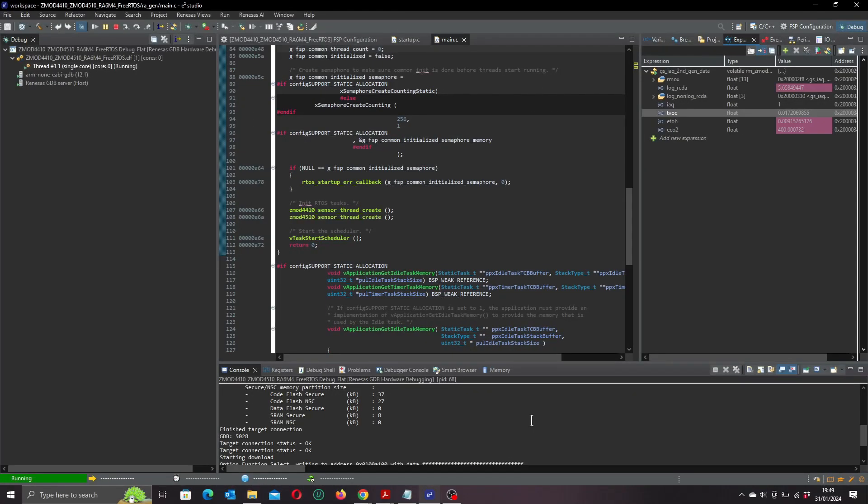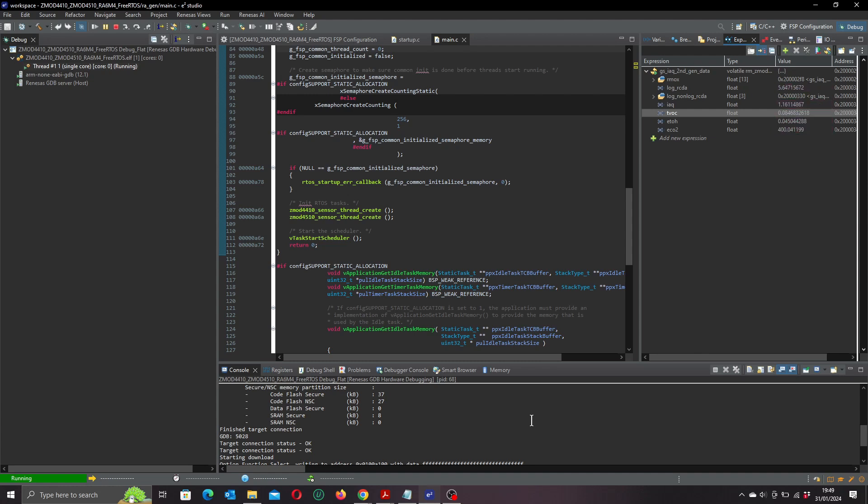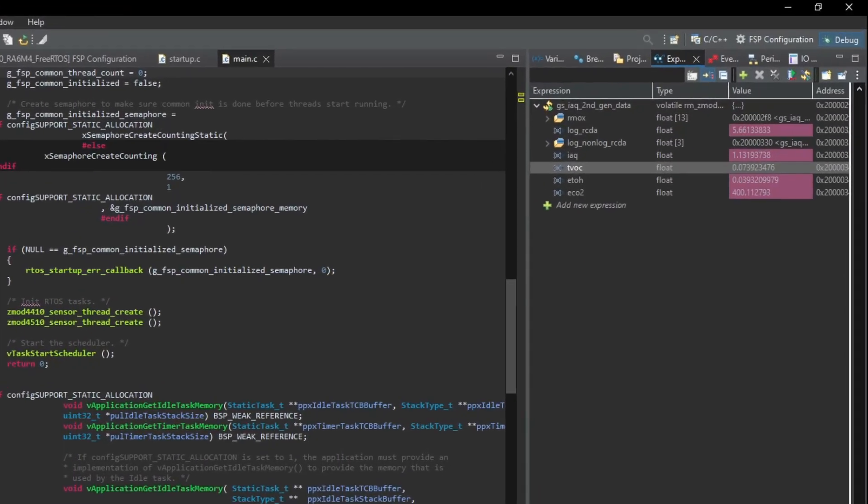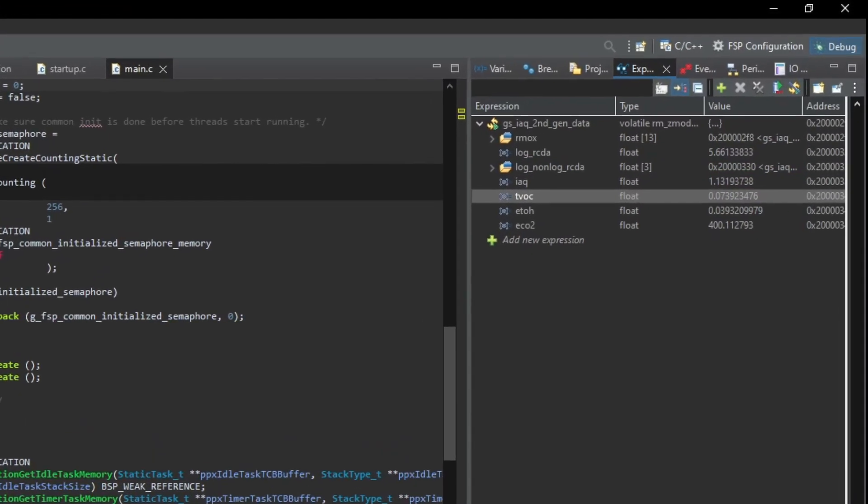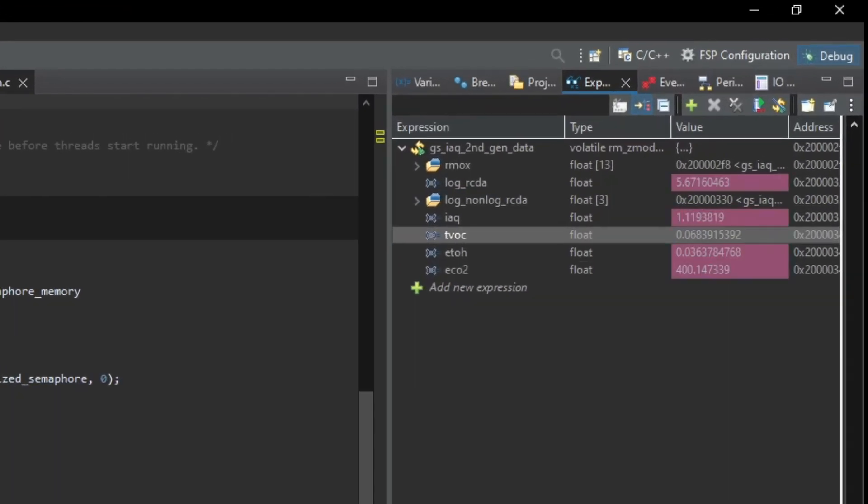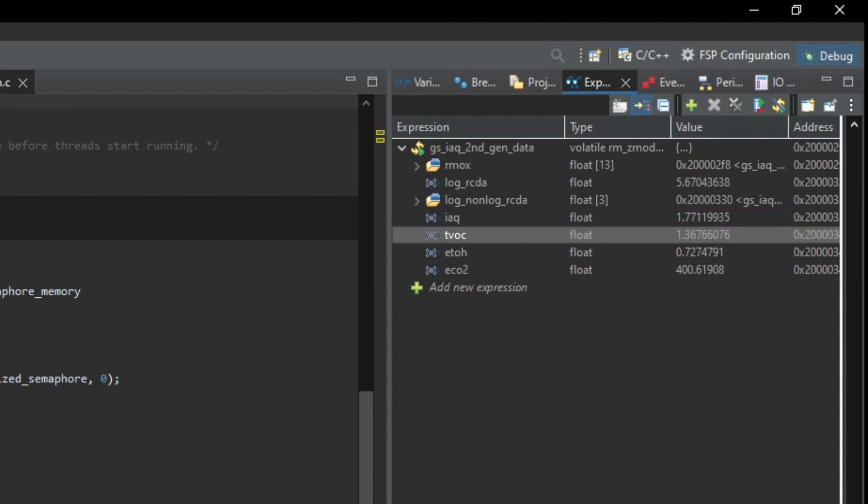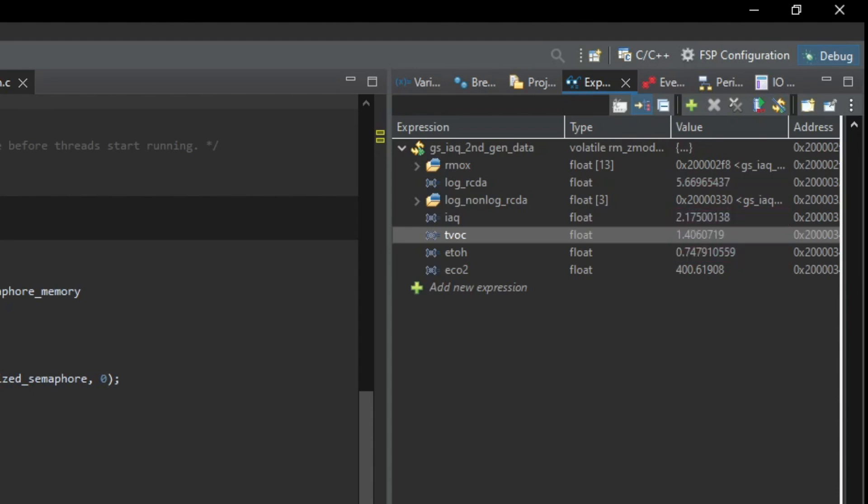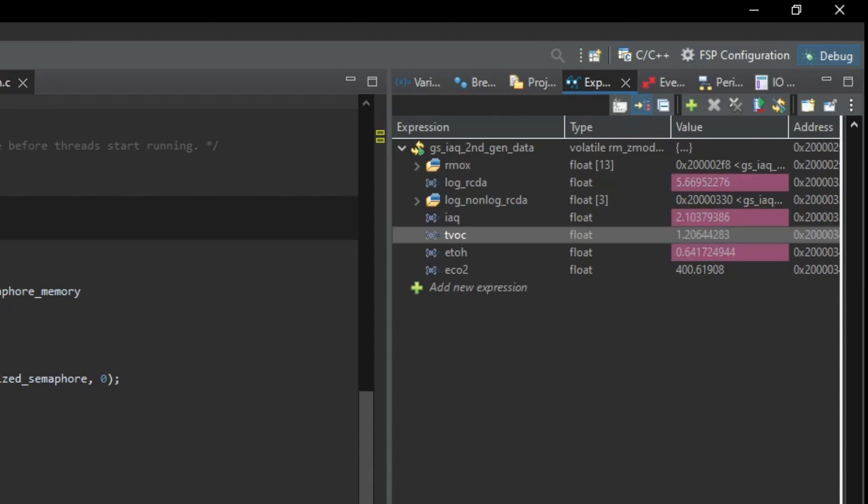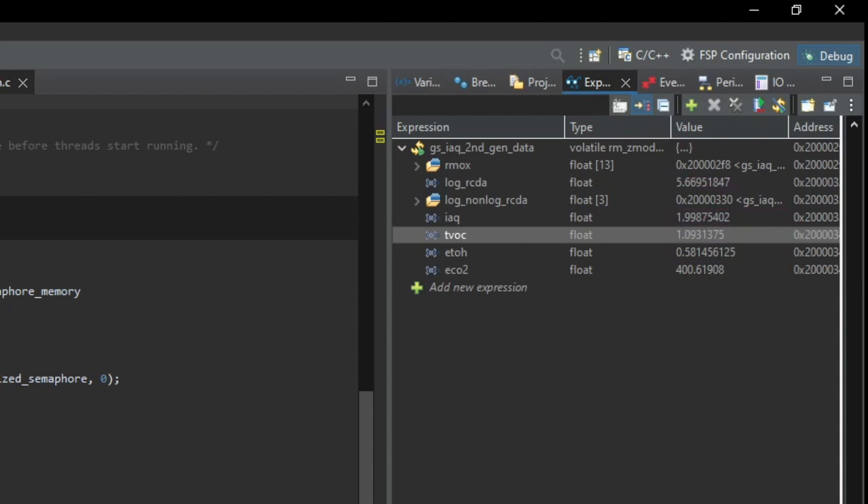This is what the ZMOD4410 example looks like when you run it up. This is actually the FreeRTOS version of the example. I thought it would be kind of fun to mix it up a bit, but the output looks the same as the non-OS version. So most of these measurements are in parts per billion, and as I'm not really clued up on what they should be, I'm going to assume from these low values that I'm not in any imminent danger from volatile organic compounds. The highest value here is at the bottom with the carbon dioxide at 400, and I'm assuming that's going to be in parts per million. If that's the case, then that's pretty much in line with the atmospheric average, so no danger there either.